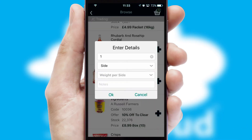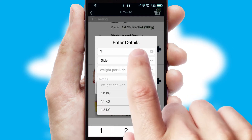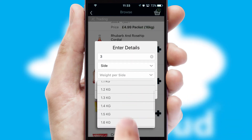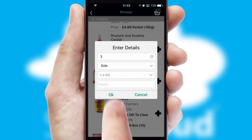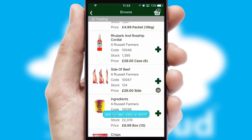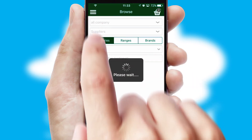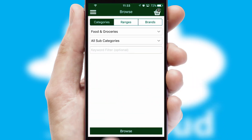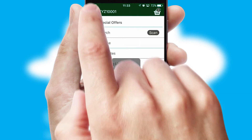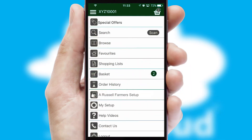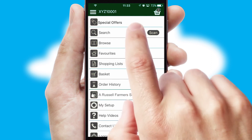SwiftCloud can also deal with multiple product options, including complex configuration rules. You can keep track of how many items you have in the basket with the icon at the top right of the page.